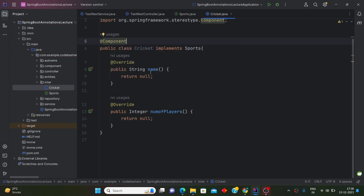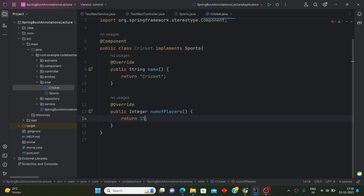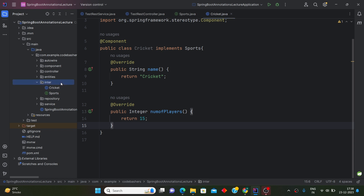In this Cricket class, we need to override the two methods from the interface. The name() method will return 'cricket', and the numberOfPlayers() method will return 15, because there is a squad of 15. So this is the first class implementing the Sports interface.